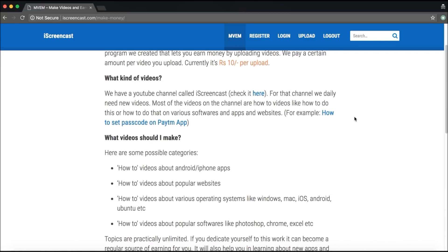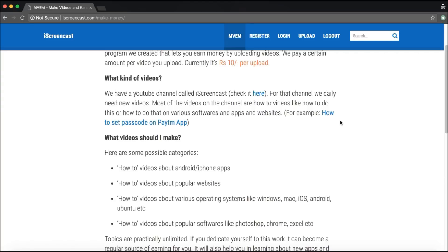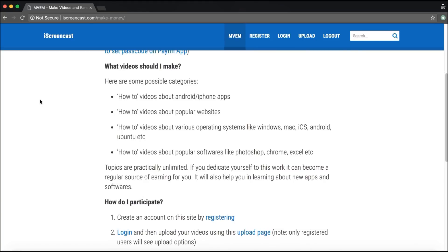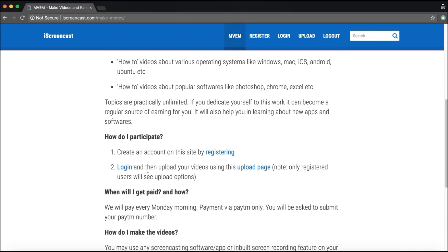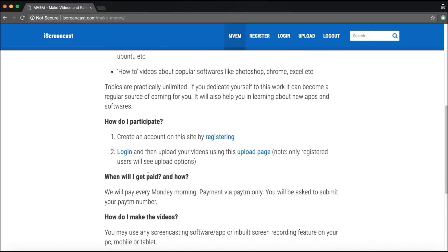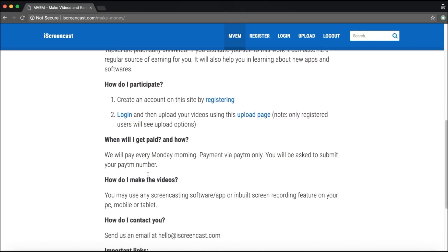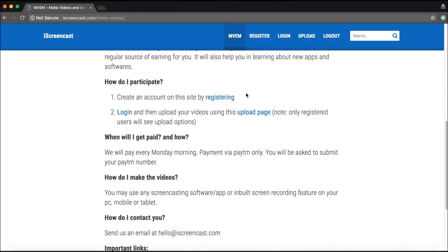The kind of videos you have to make are how-to videos. One example given here is how to set a passcode on the Paytm app. There is also a description of all the kinds of videos you may want to make to earn money on this website. Now, how do you participate? This is one interesting thing that I would want to show you — I'll give you a little demo of how it exactly works.